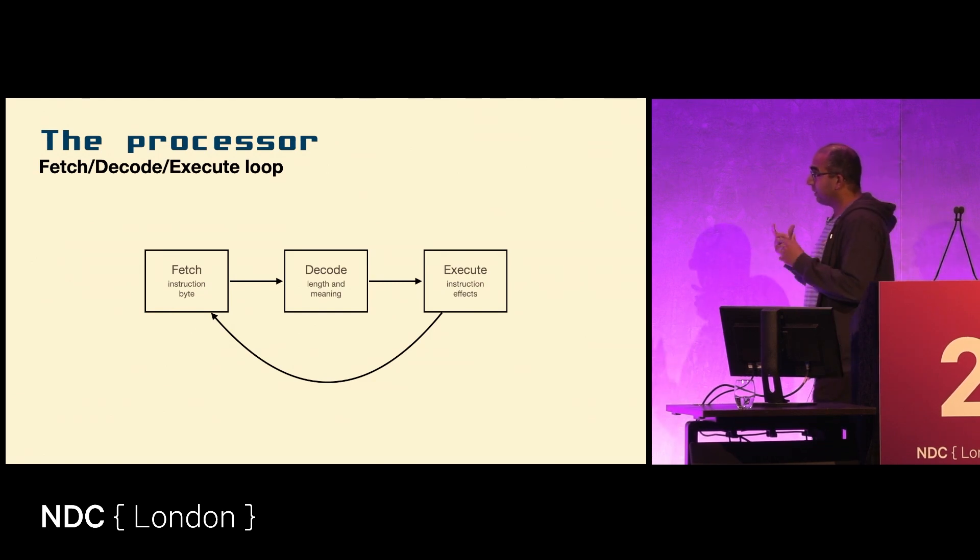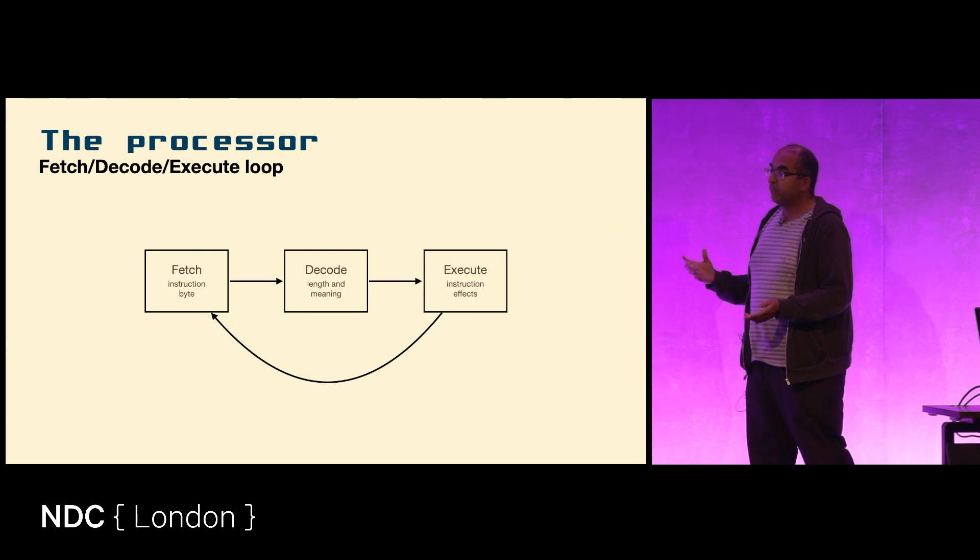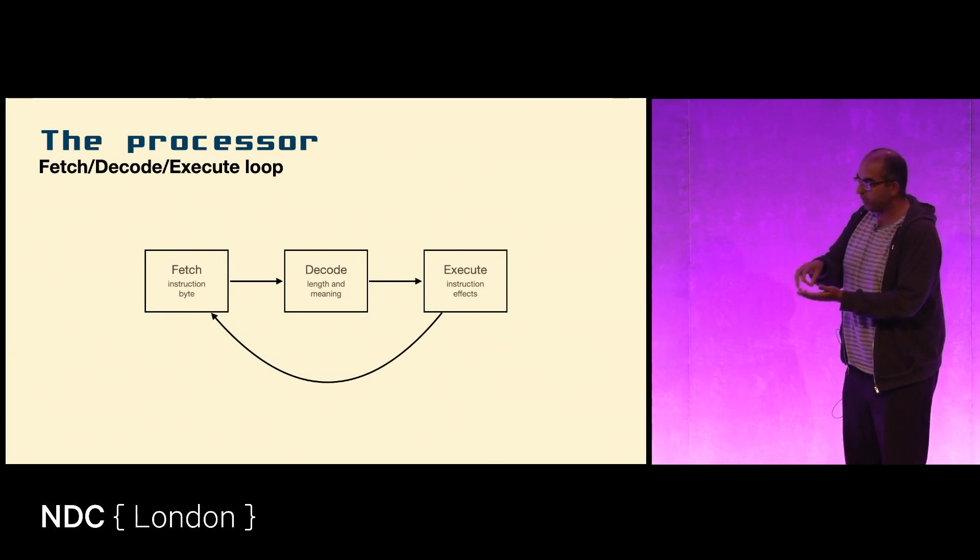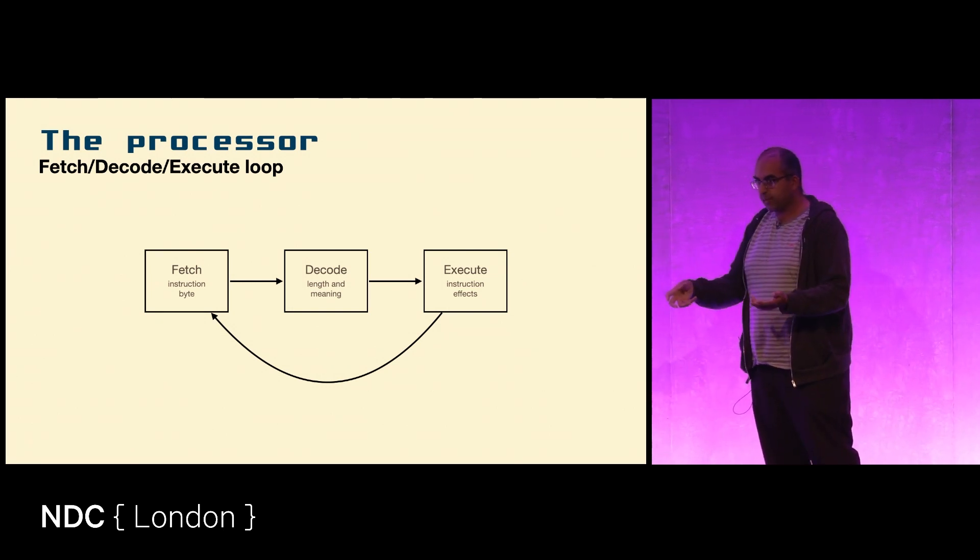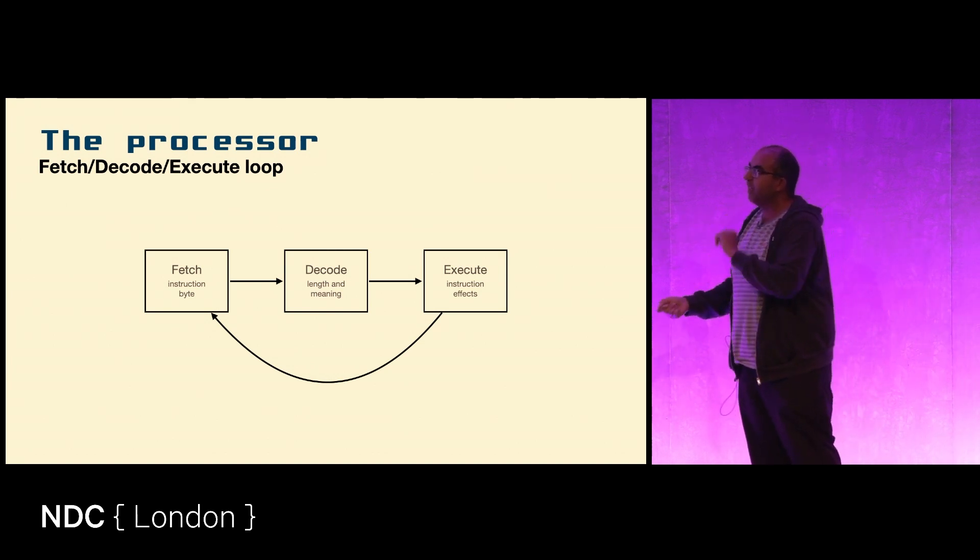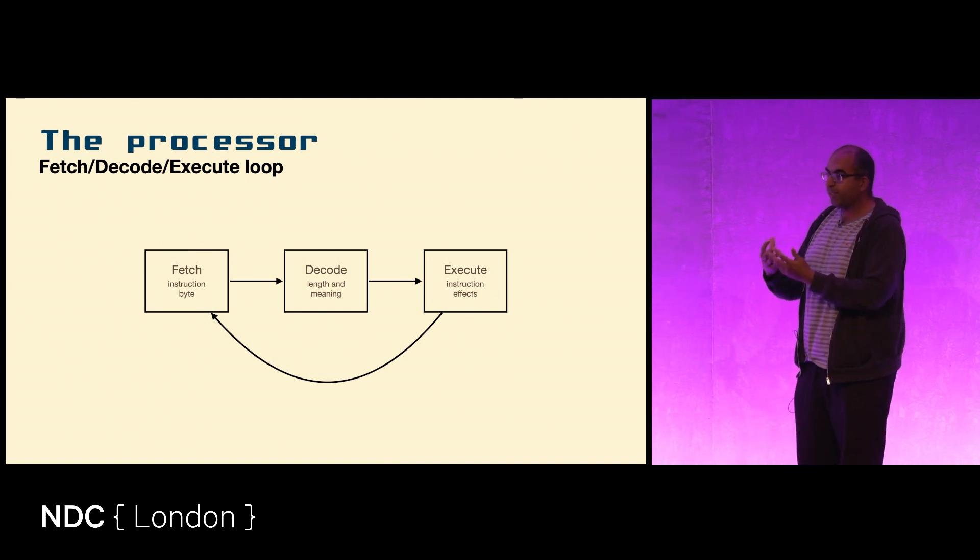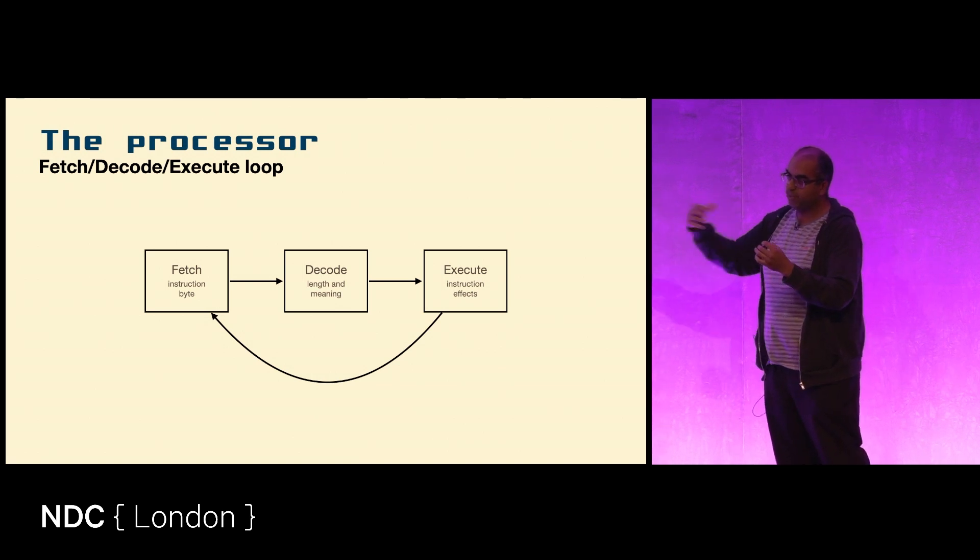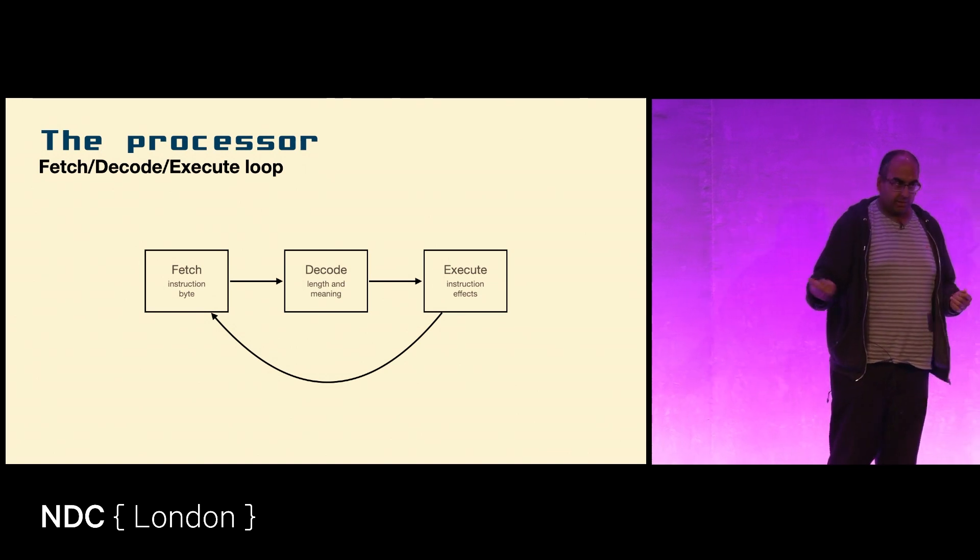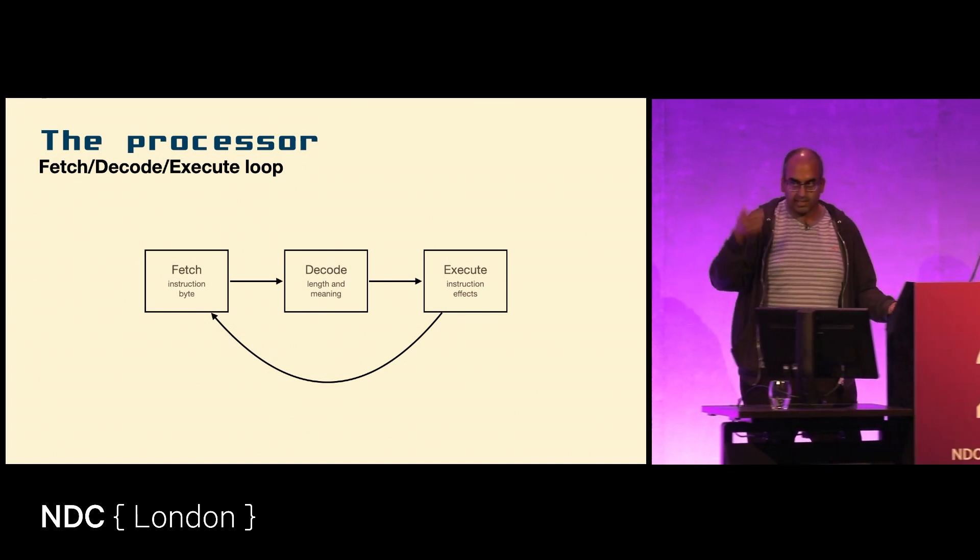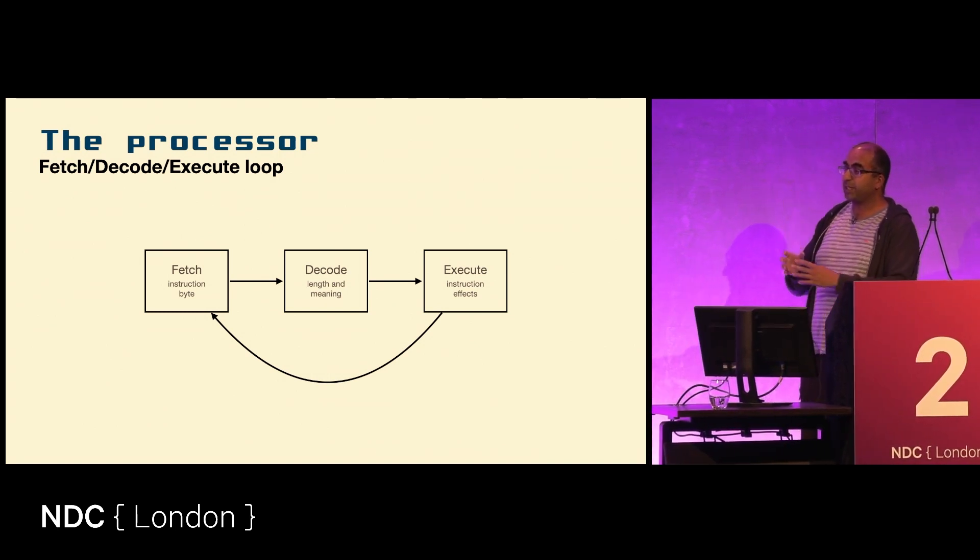What the processor does - and this is what any processor will do - it will first of all pull a number from a current location that it's pointing to in memory, and that will be the instruction it's going to execute next. It will go into its internal logic, it will work out what that number means, whether it needs any more data from the program. It will fetch bytes until it has the full instruction and then it will execute the instruction. Fetch, decode, execute, and then it goes back to the top and does this forever.